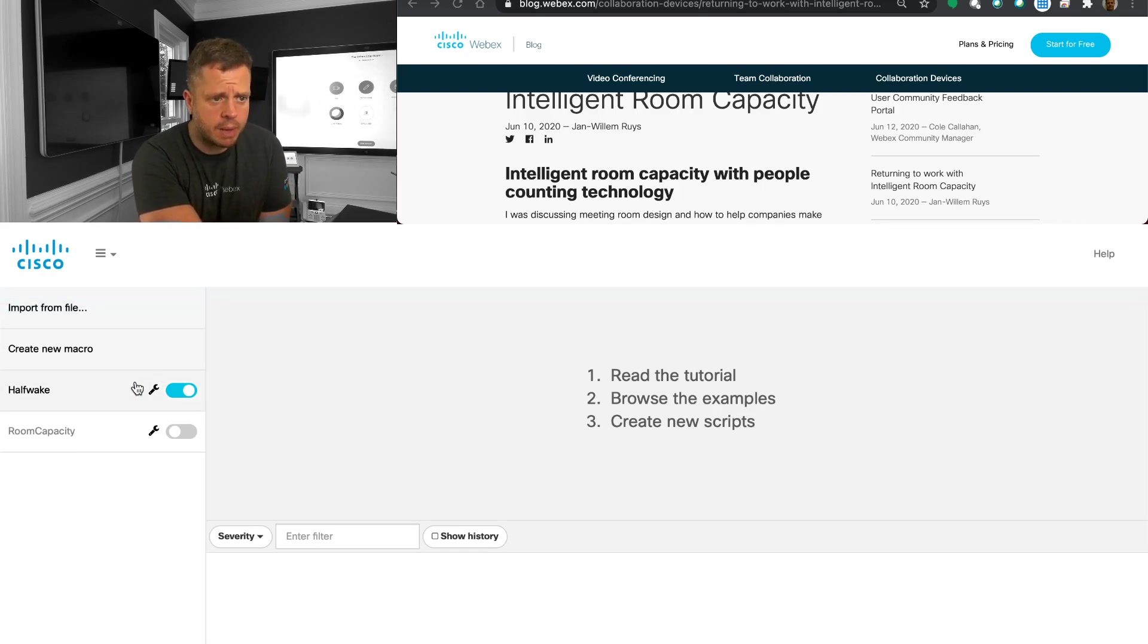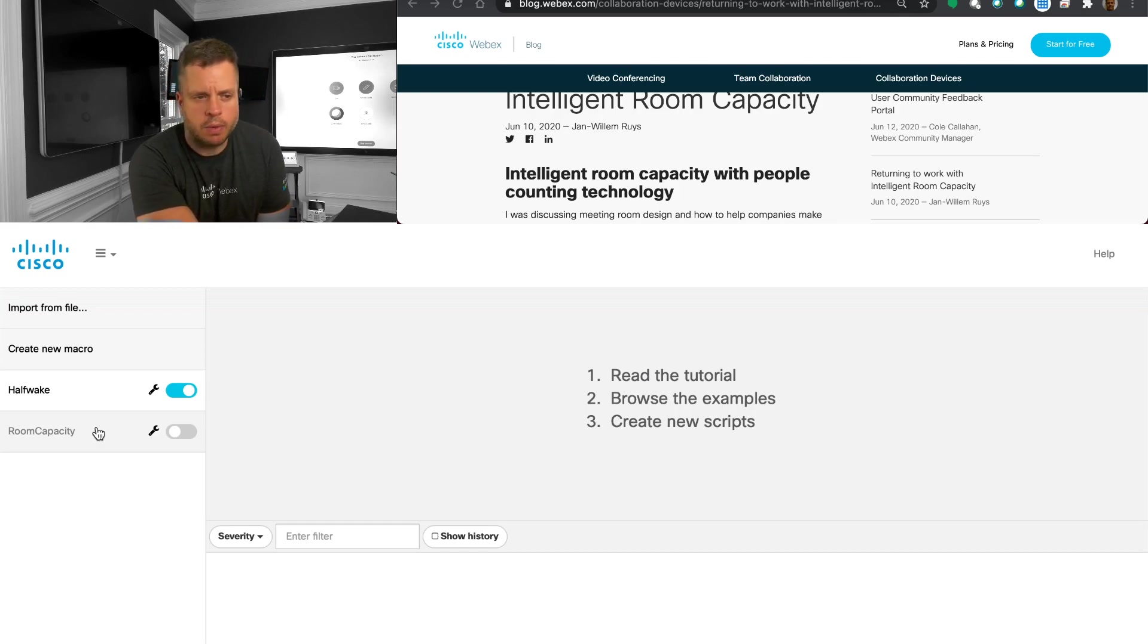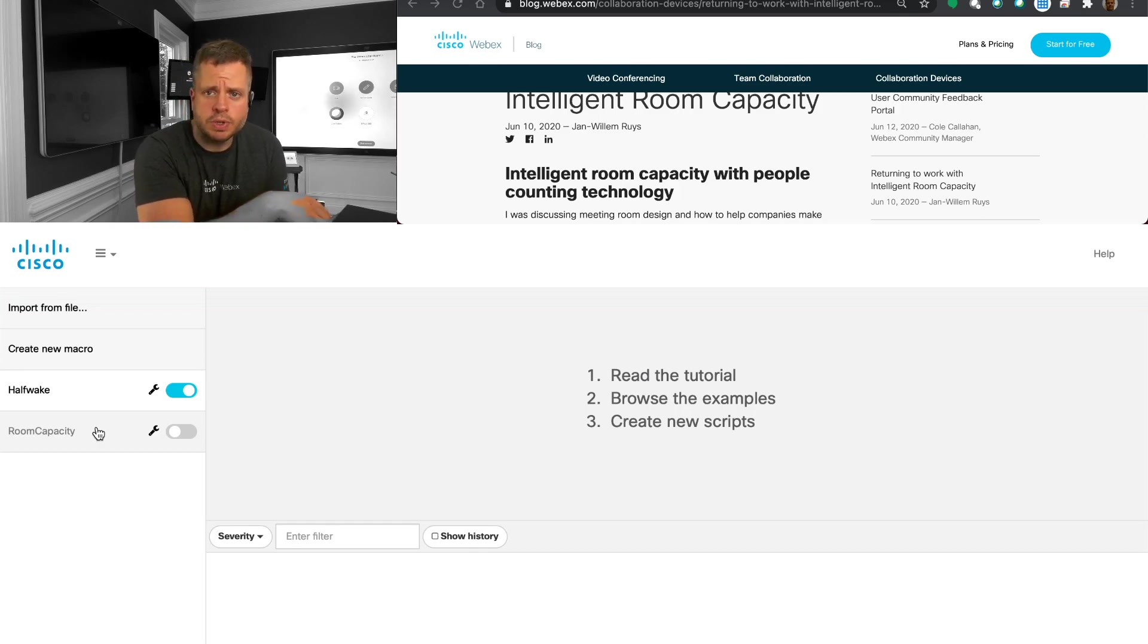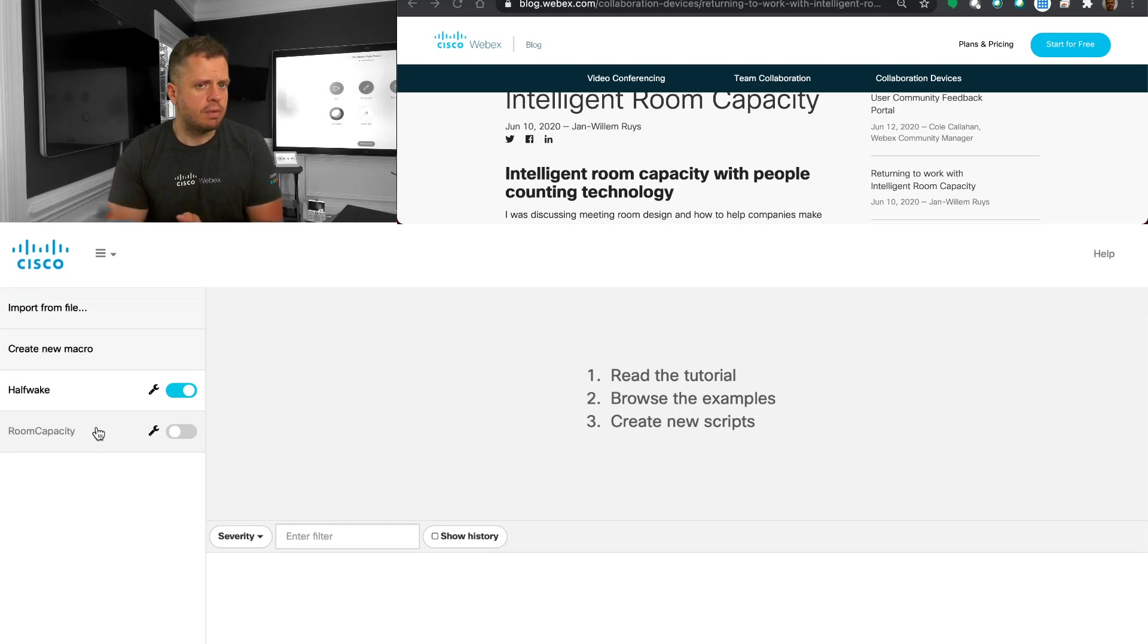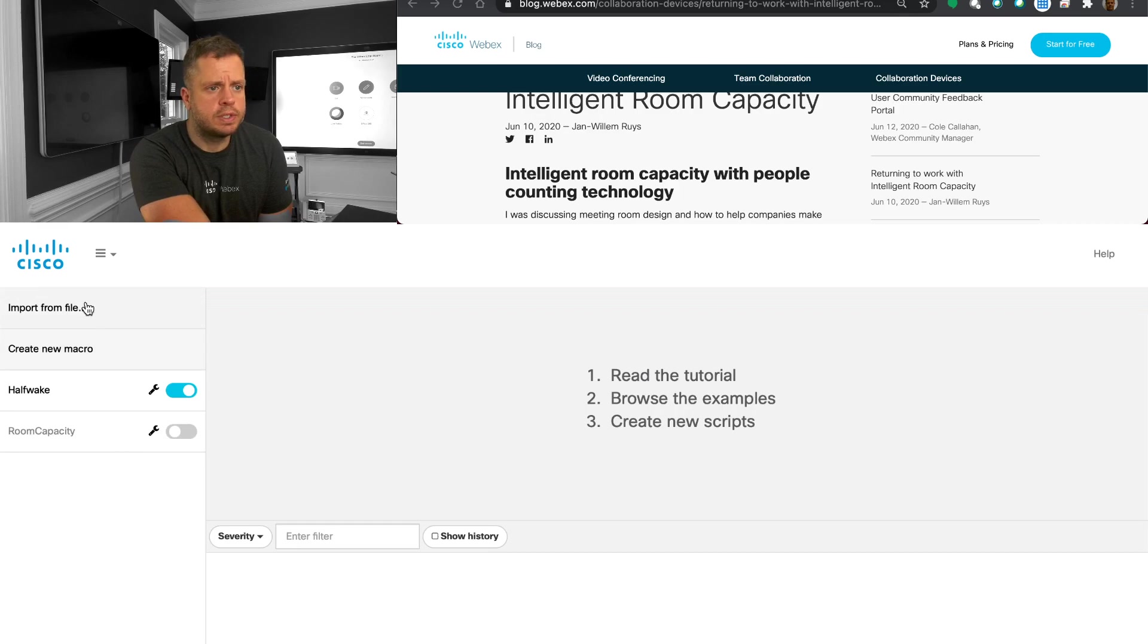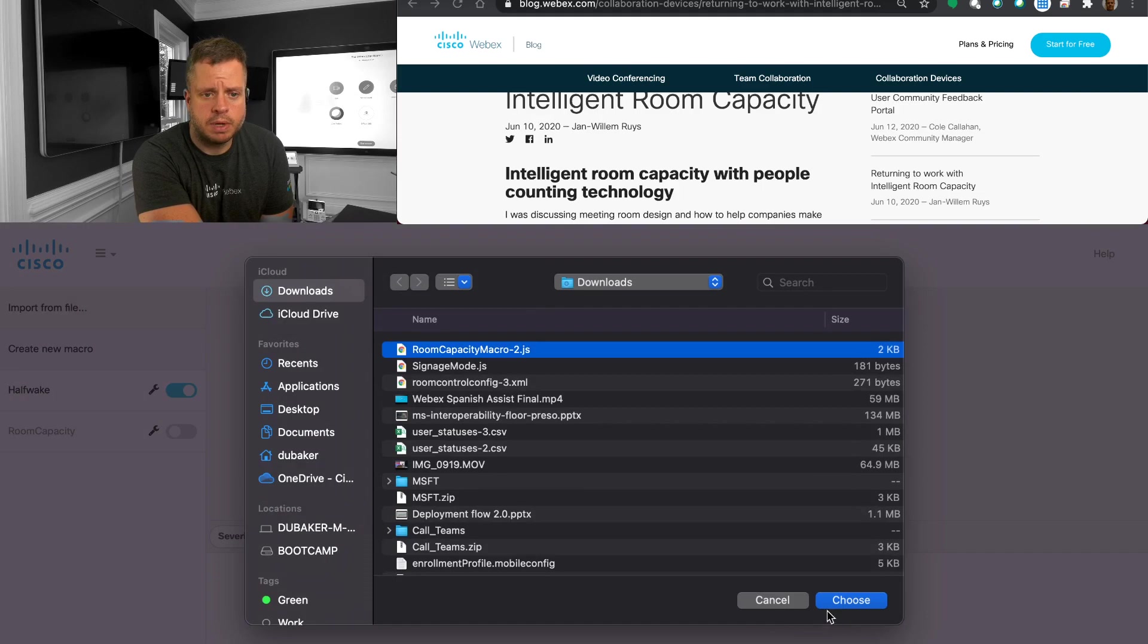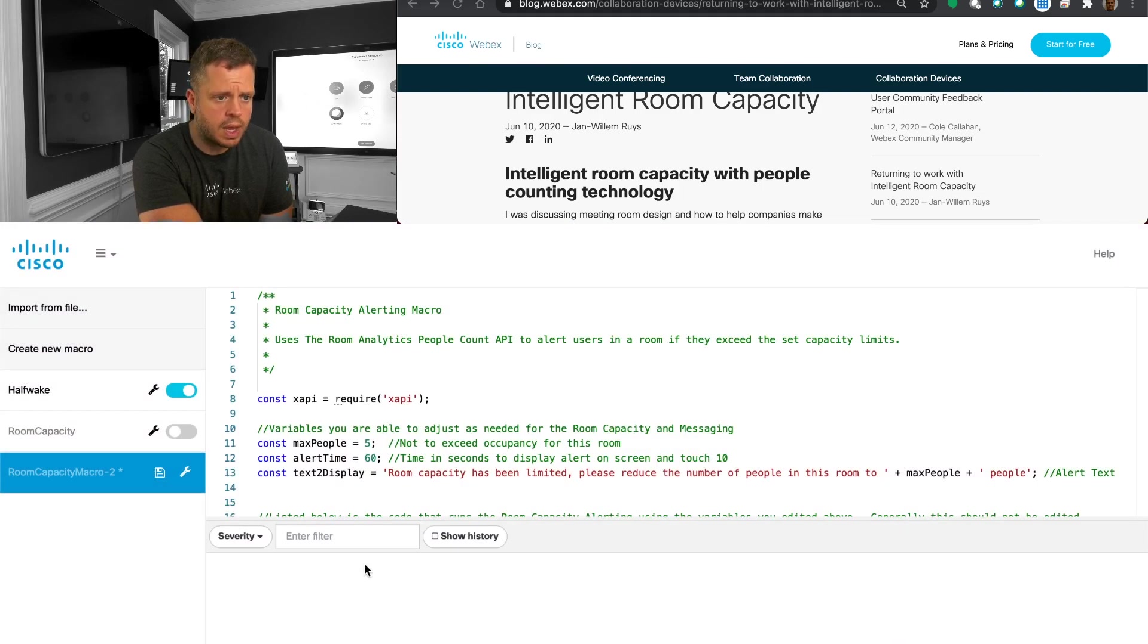Now, I've got a couple of macros already on here, including a little more advanced room capacity macro. We're not going to go into detail with that one because it does a lot of additional things. But I'm going to show you some screenshots of some ideas and concepts you can do to take this basic macro and make it even more advanced for you, depending on what you want to do. But you're going to go here and you're going to import from file. And then I've got my downloads here. I've got my room capacity macro. I'm going to say choose.